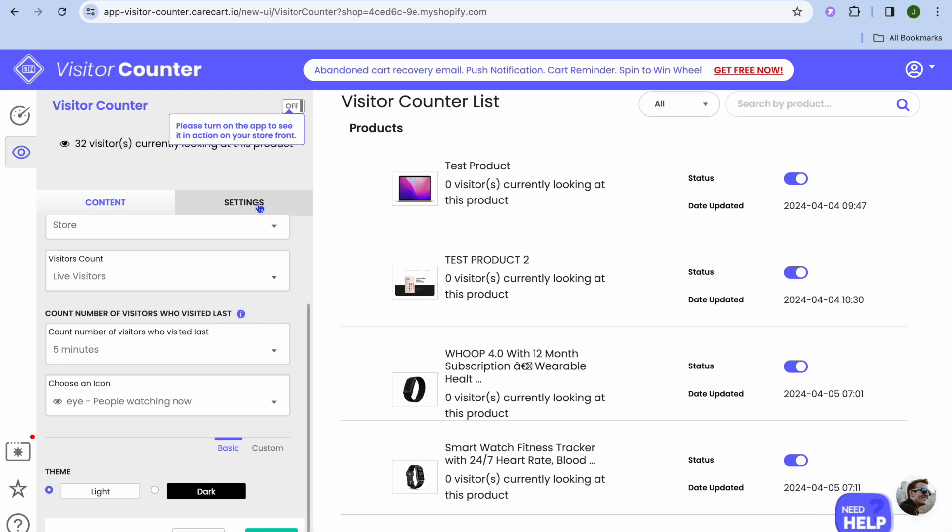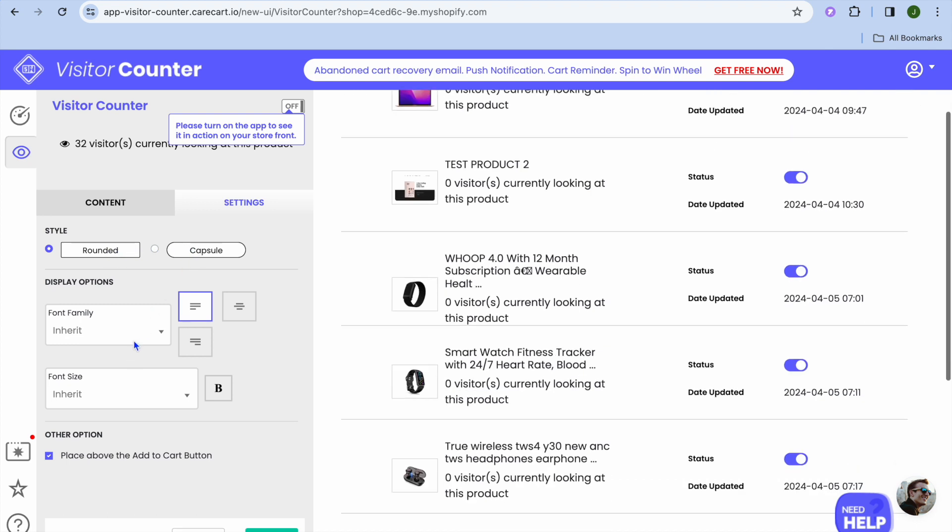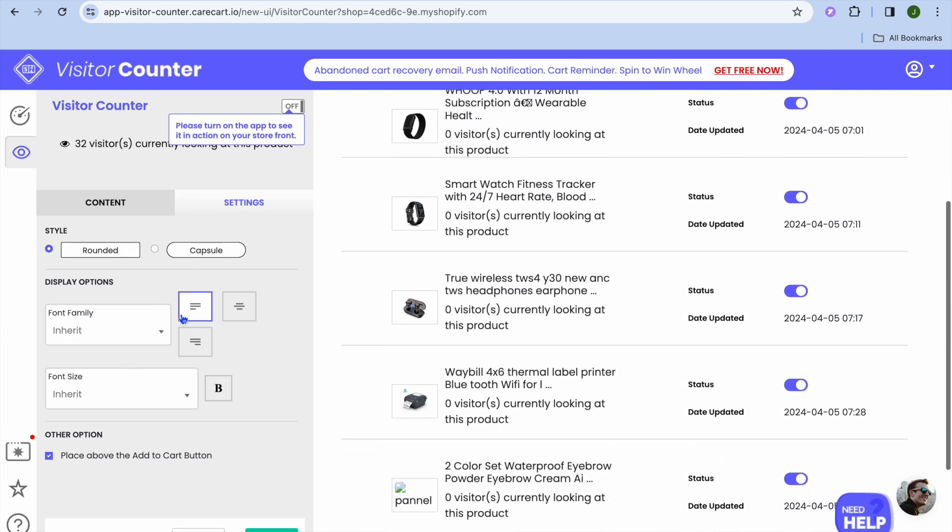After you have done that, you can tap on settings and edit how it looks, meaning you can change it from round to capsule if you want. You can also change the font style if you want.